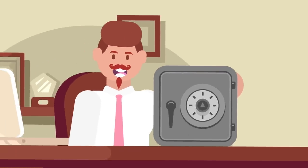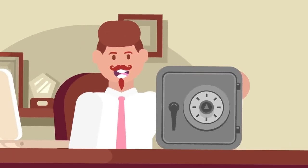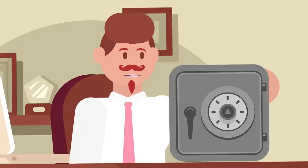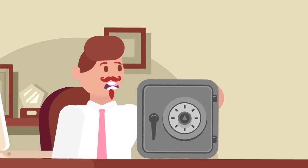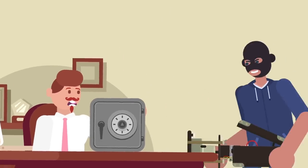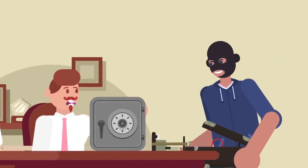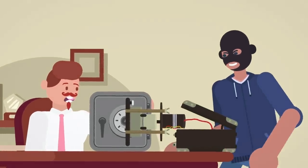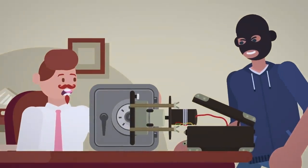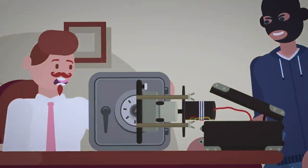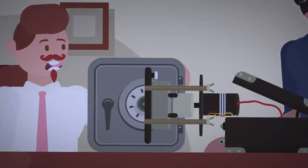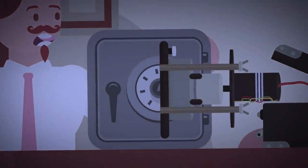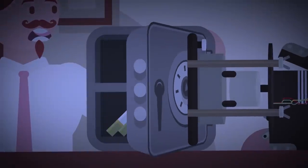This technique even works with rotary dial safes, as the invention of auto dialers have allowed safecrackers to brute force number combinations using a device that automatically dials out millions of possible number combinations. However, with an auto dialer, the process can be extremely slow, taking upwards of 24 hours to complete with a standard safe.